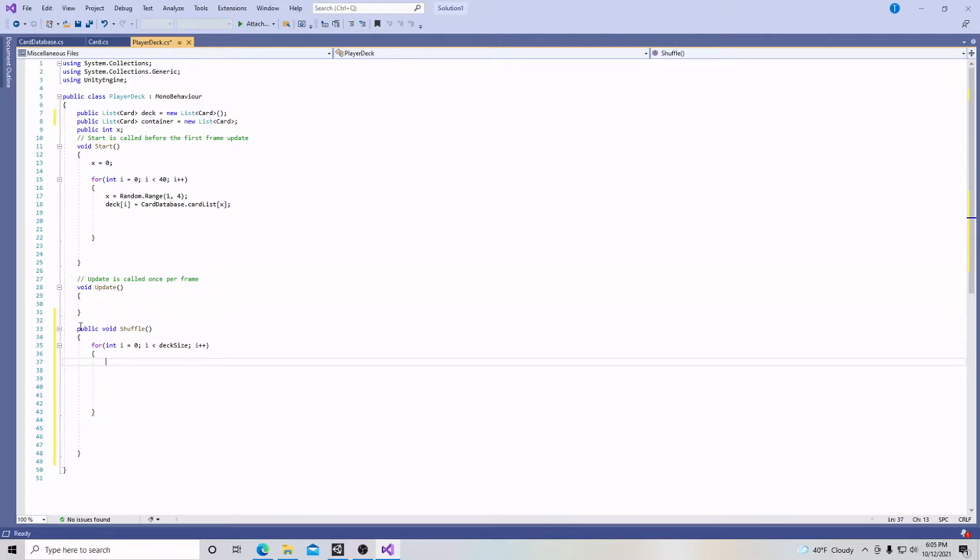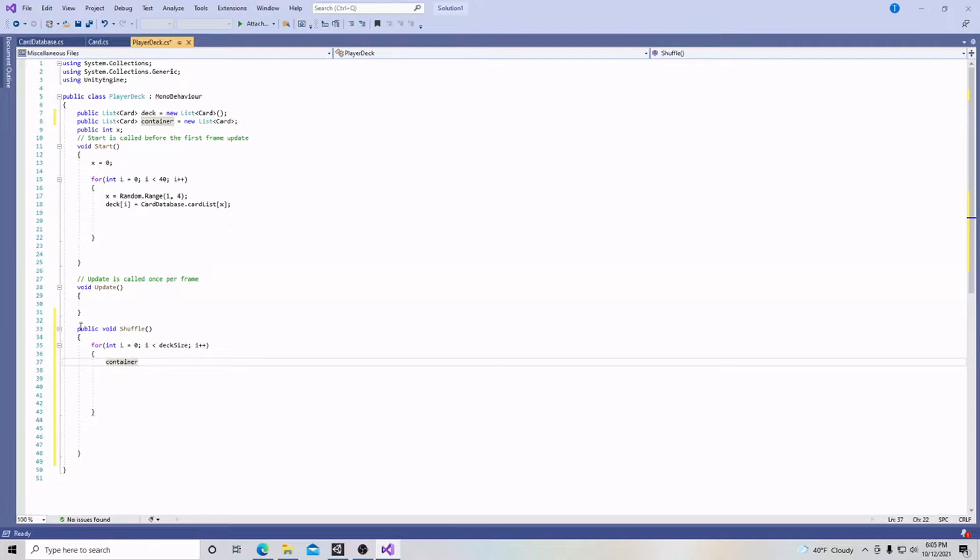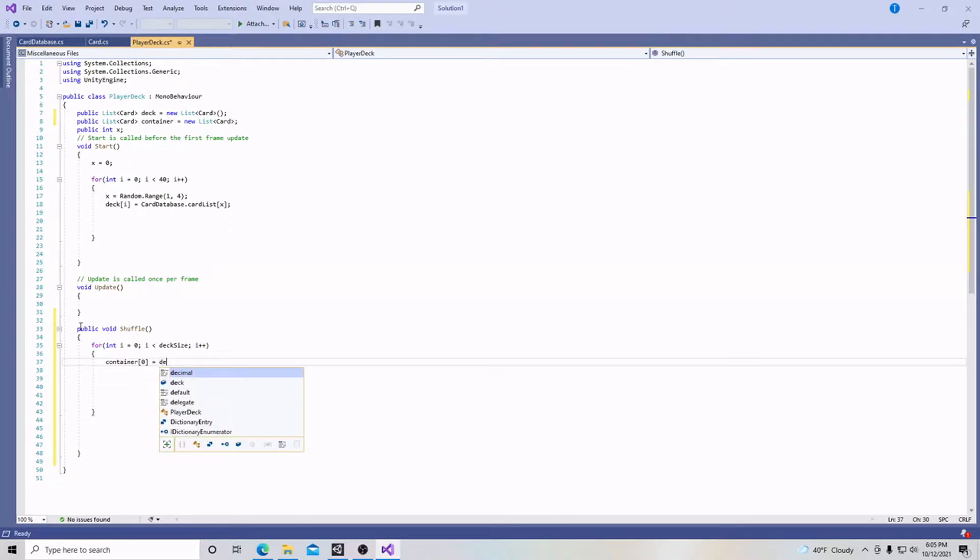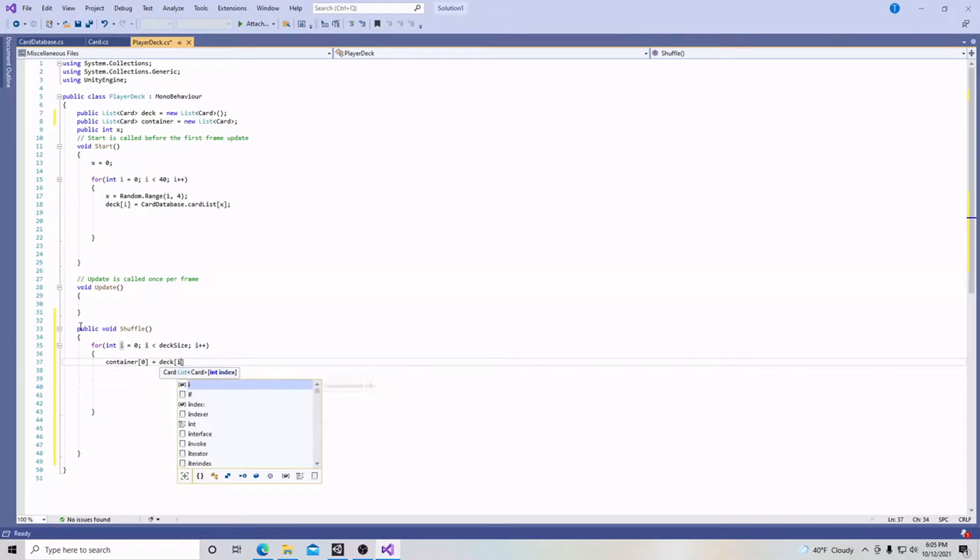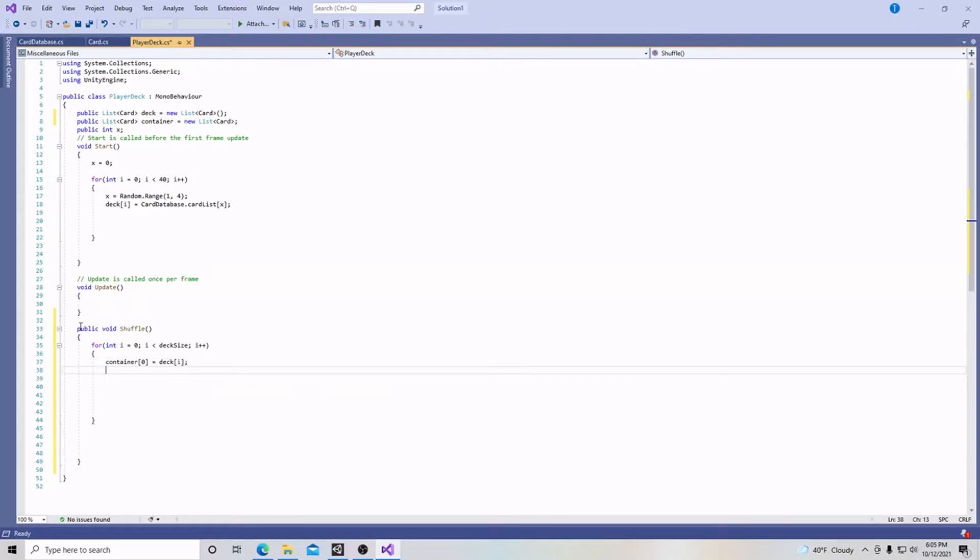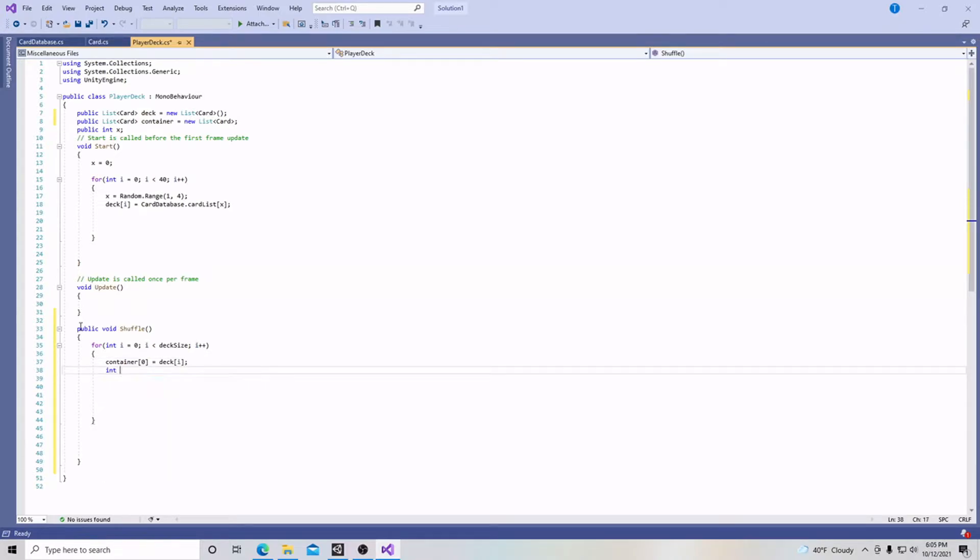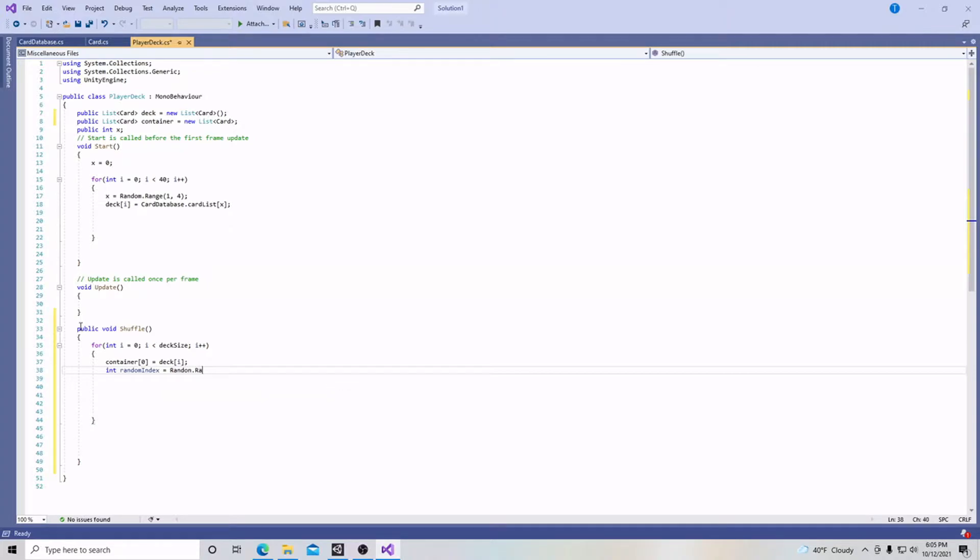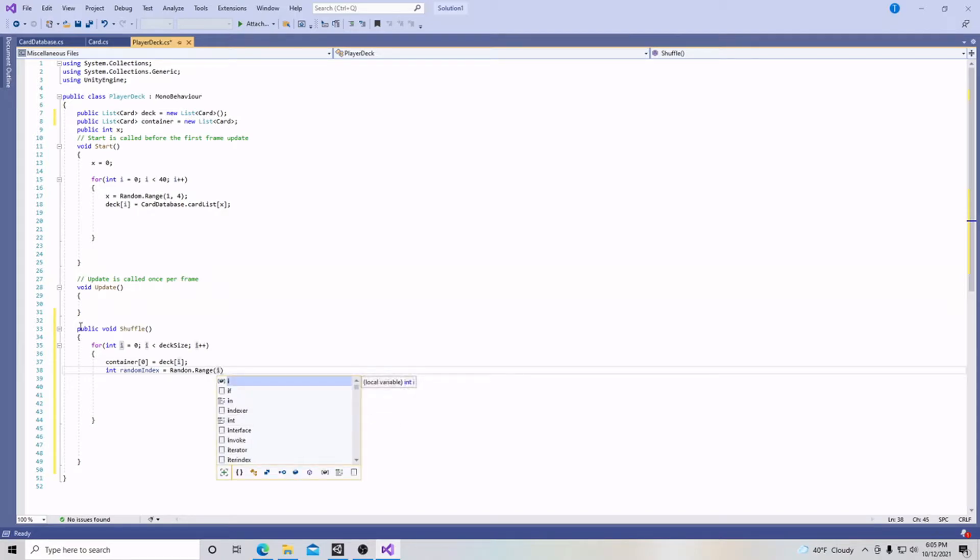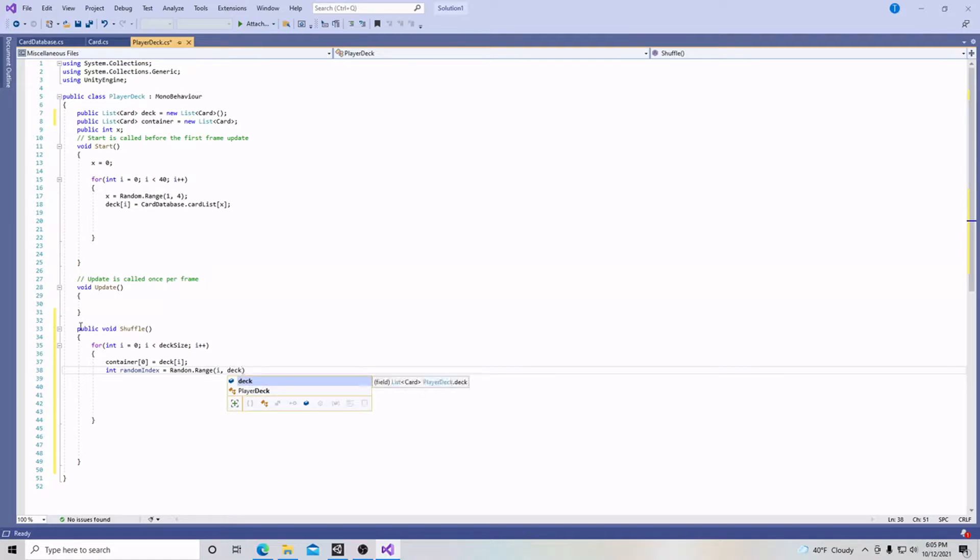We're going to put container at zero and that's going to equal deck i with a semicolon. Then an int which is going to be called random index, and that's going to equal random.range. The parameters for that range are going to be i and deck size. At the end of that will be a semicolon.